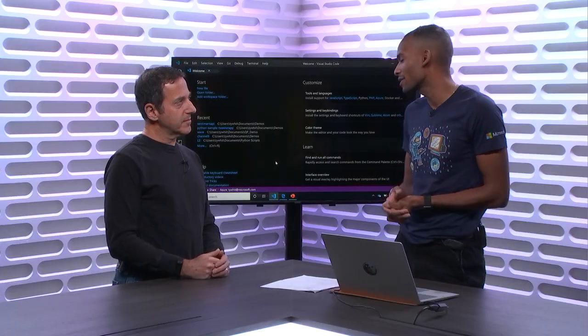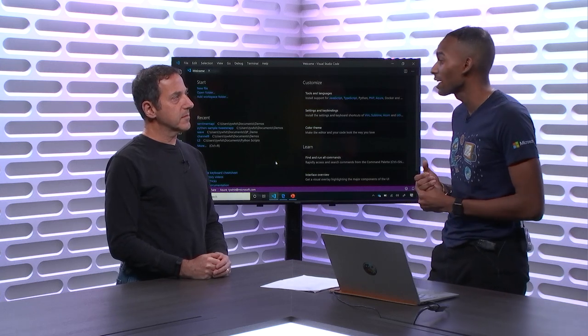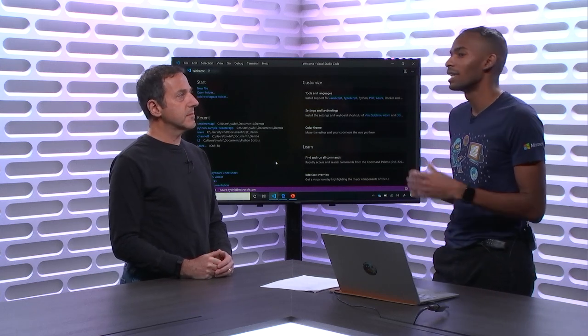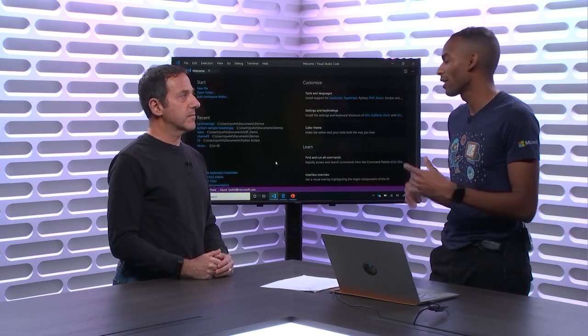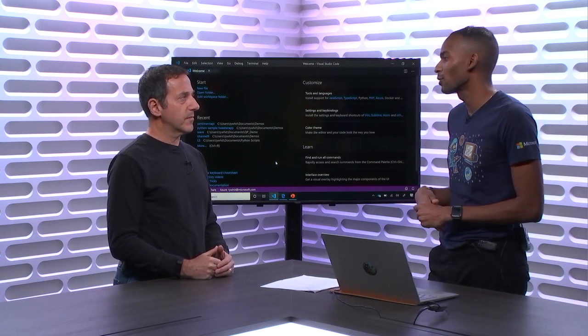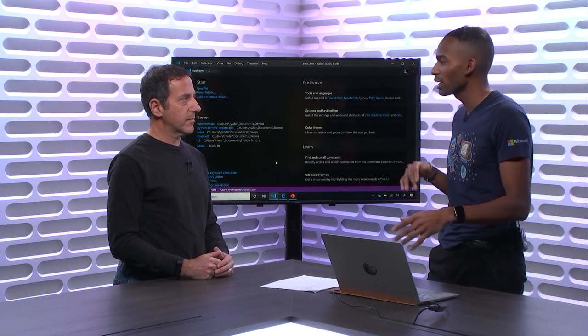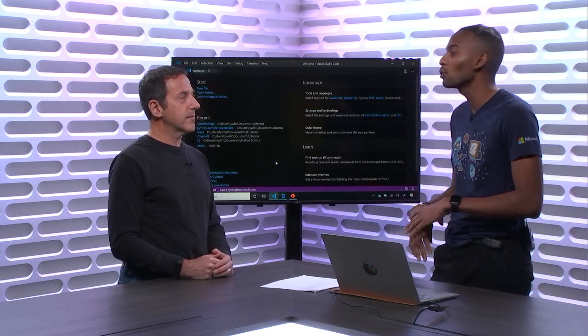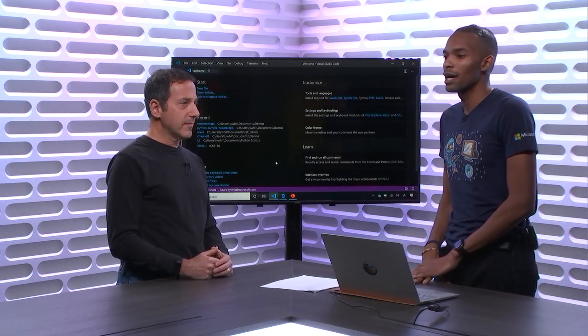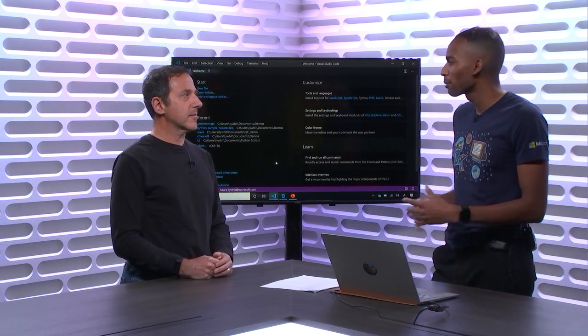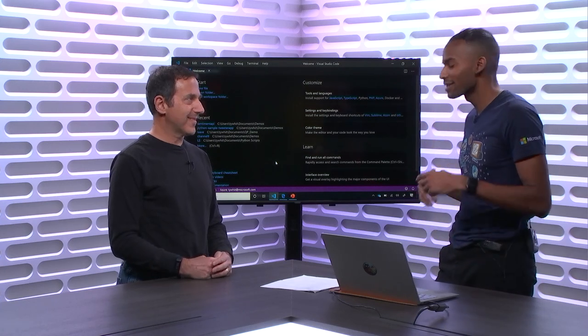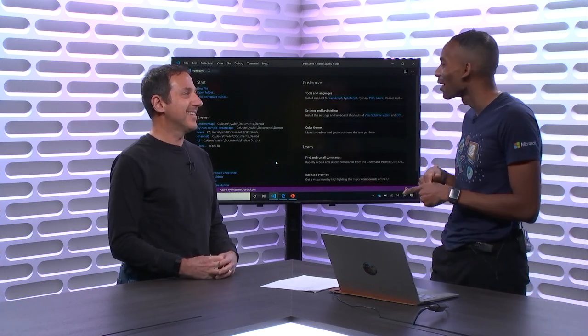Today specifically, we're going to talk about Python and VS Code. VS Code is a free open source cross-platform tool which uses a popularized extension model for every language. Today we're going to talk about the Python extension in VS Code and the Getting Started experience.